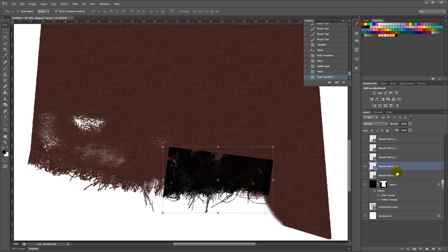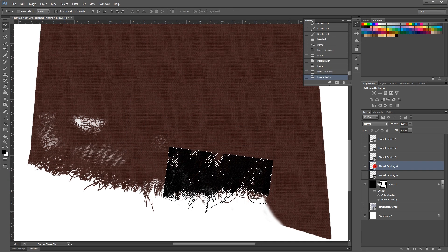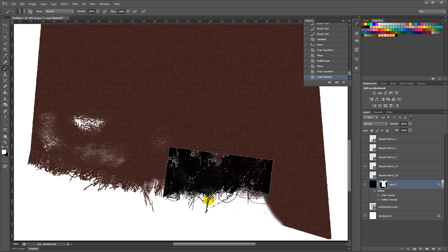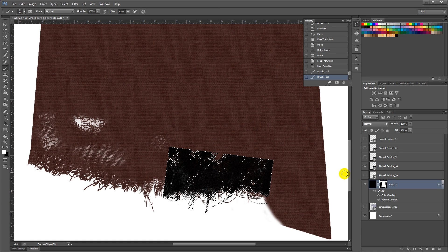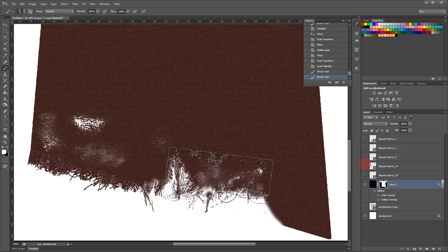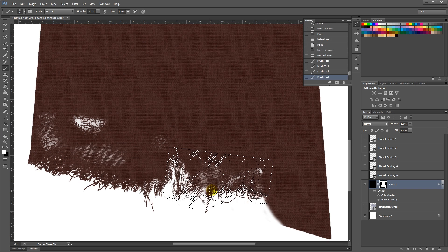Then Ctrl-Click on it. And use my white brush to brush in those parts that I want added to it.